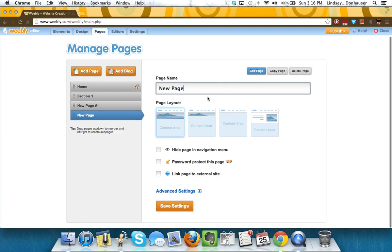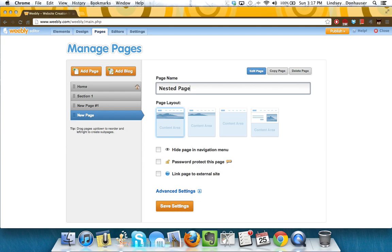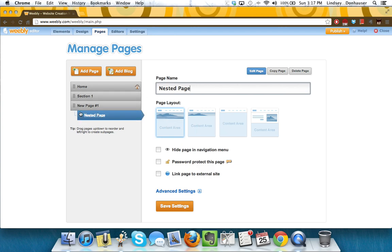So I'm actually going to add a new page, and I'm going to call this a nested page, just so you can see. A nested page would be something that's sort of a subcategory, so if I wanted to add a nested page underneath of my new page, I would just grab these little dots here and pull it over to the right.